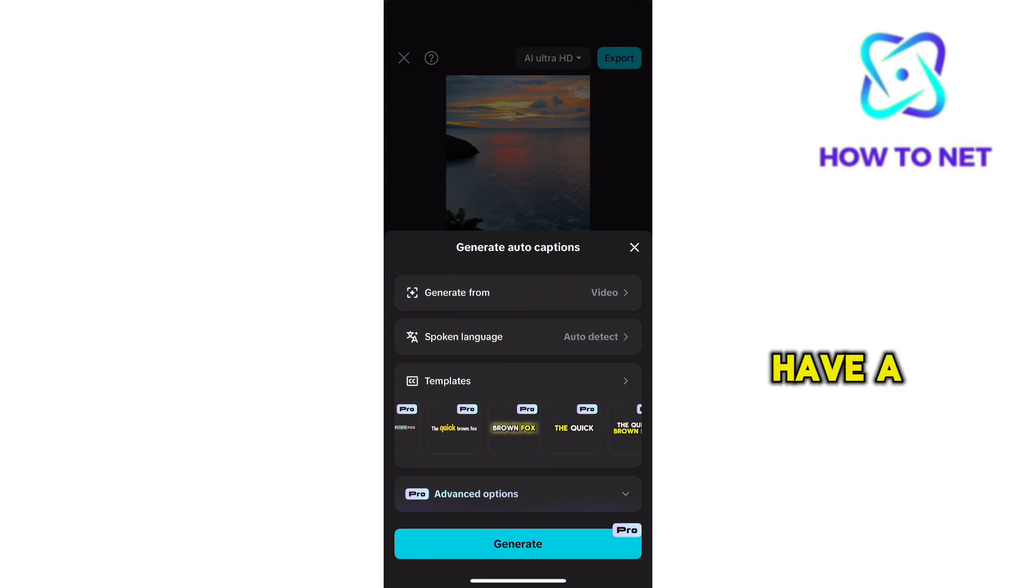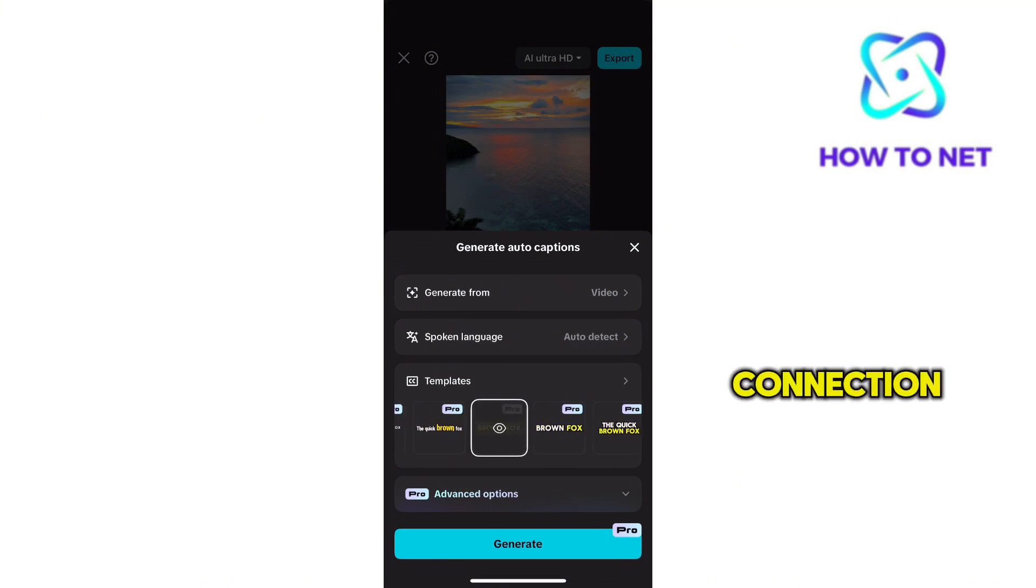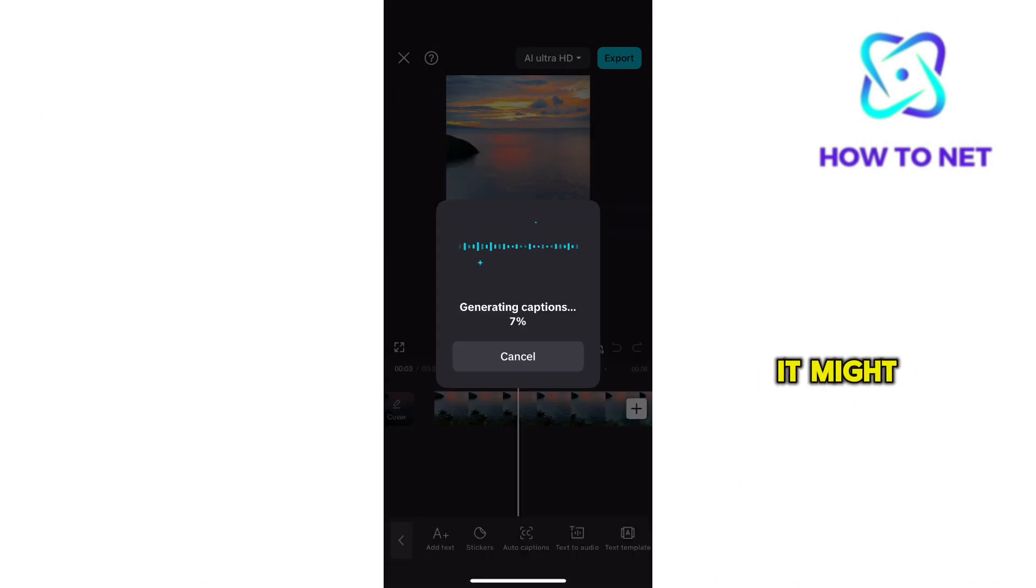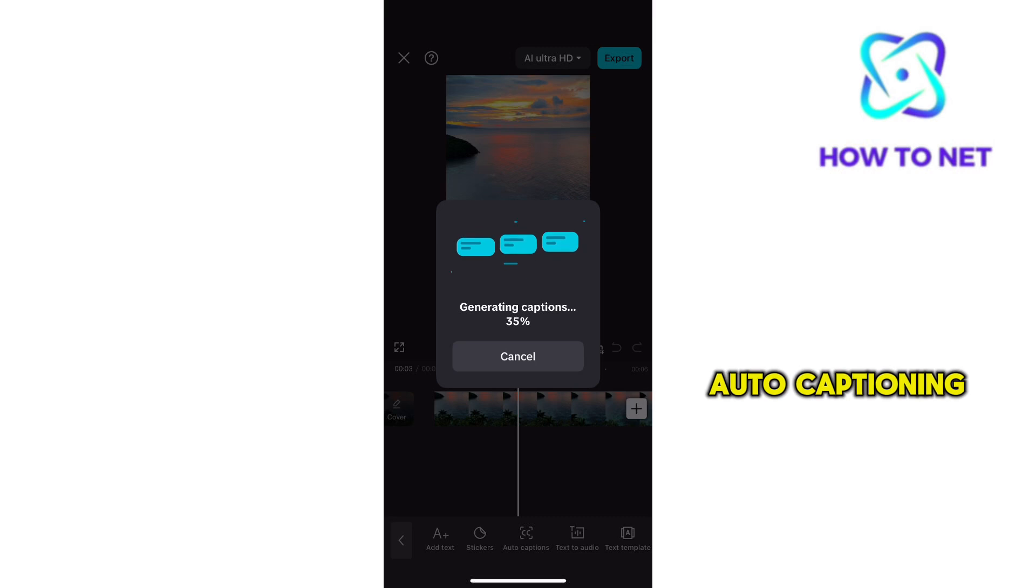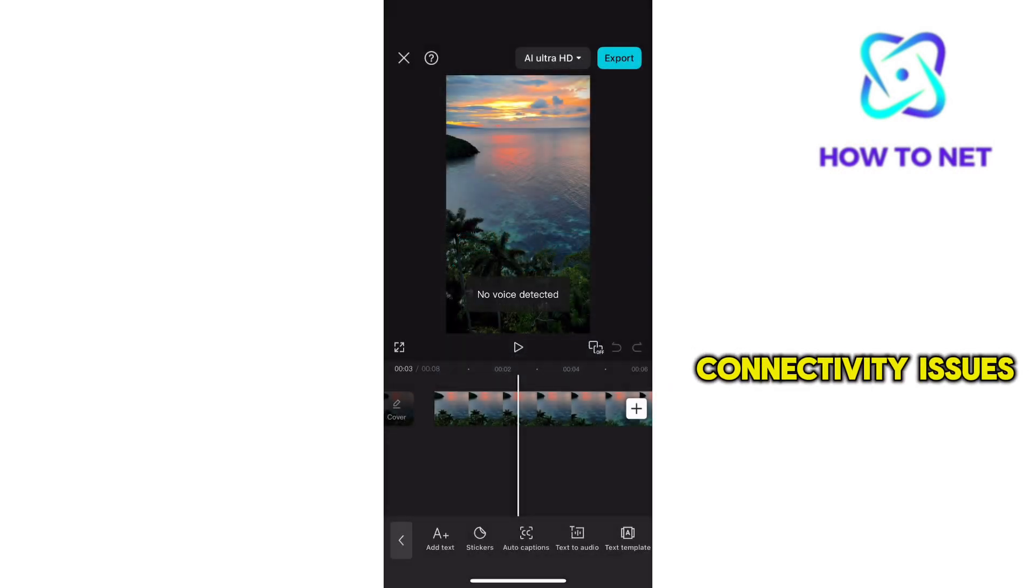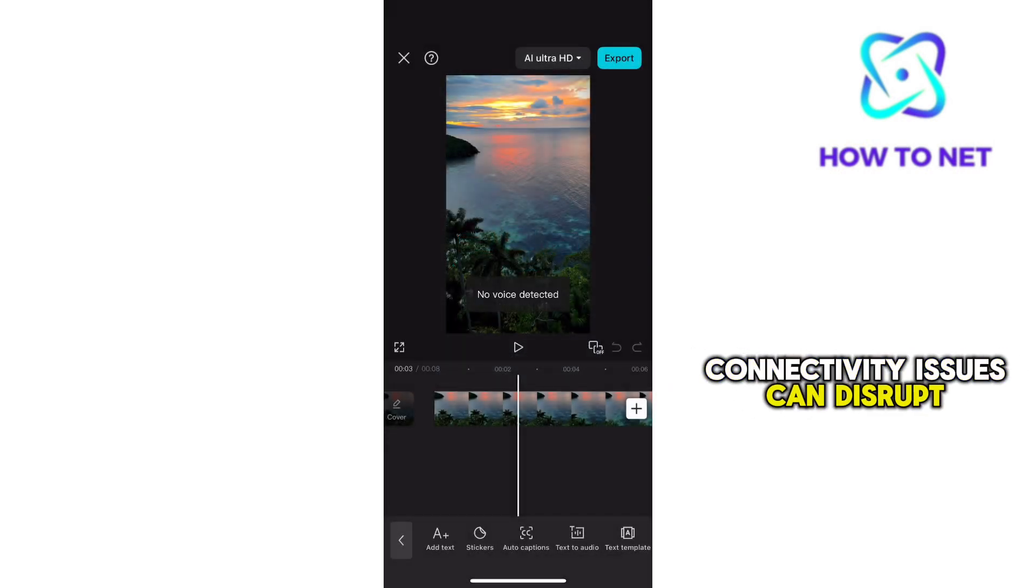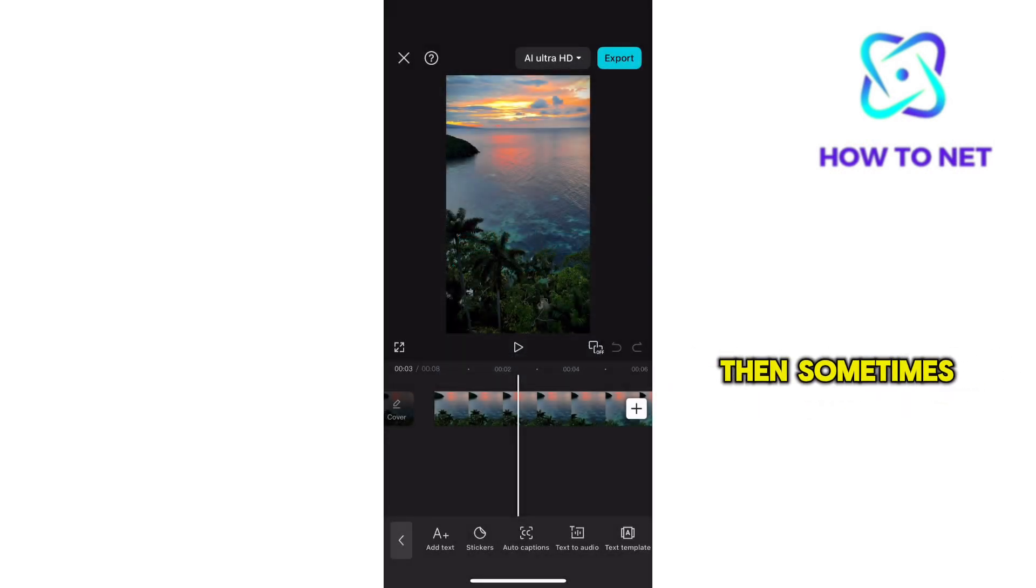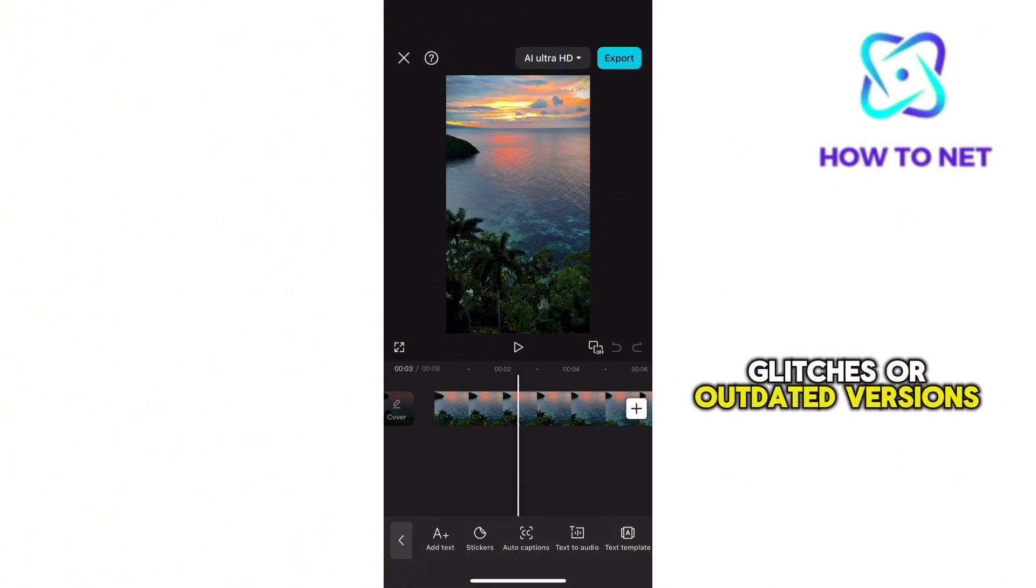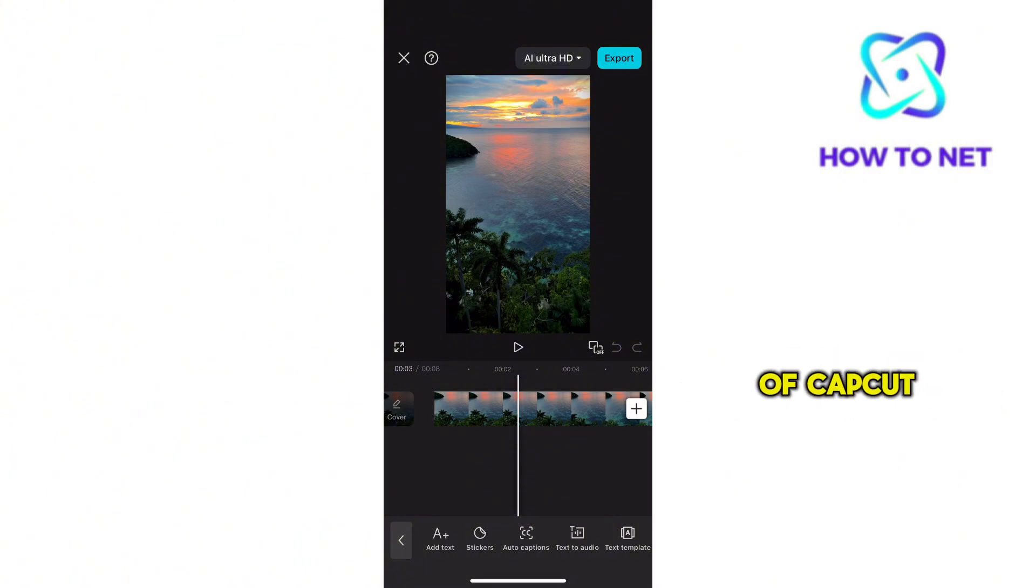Make sure you also have a stable internet connection. It might also be the reason why your CapCut isn't auto-captioning. Connectivity issues can disrupt the process. If it's not about that, then sometimes it's app glitches or outdated versions of CapCut.